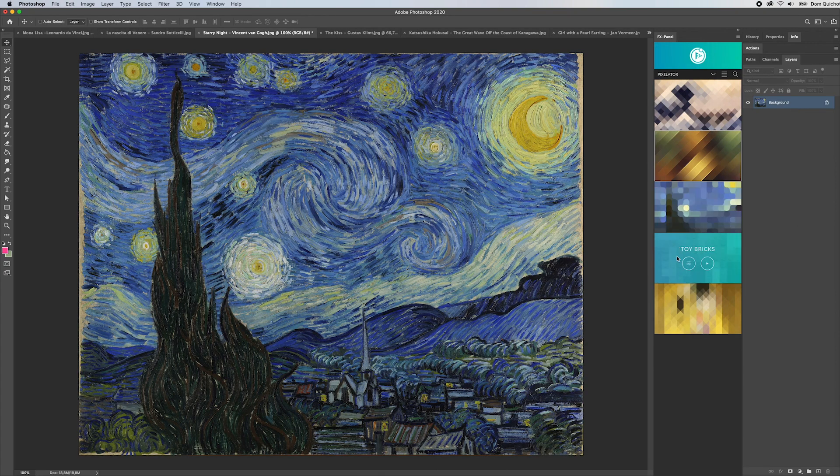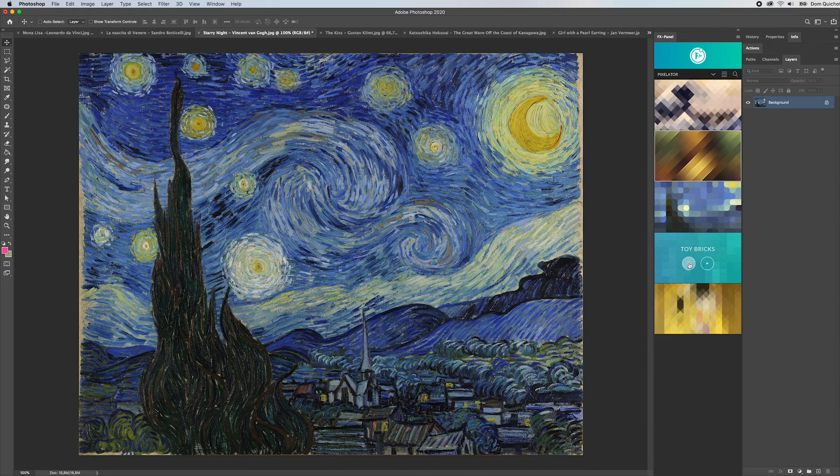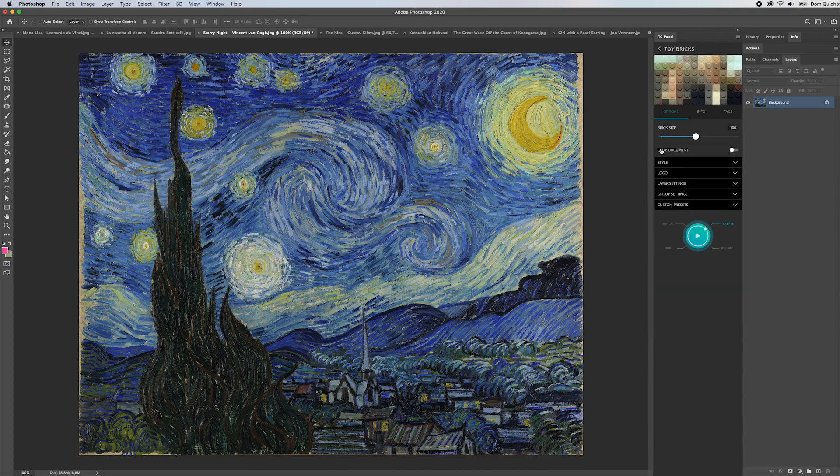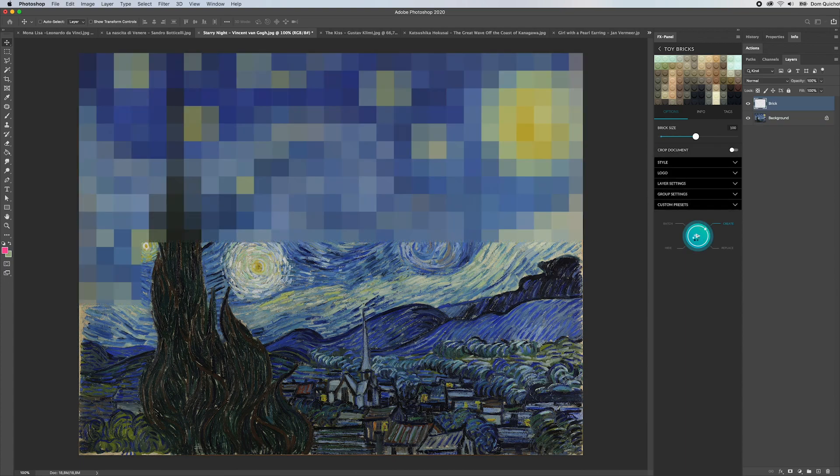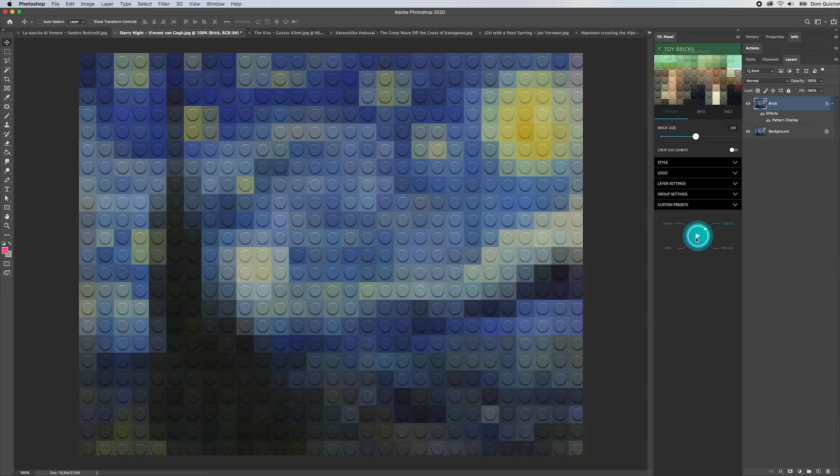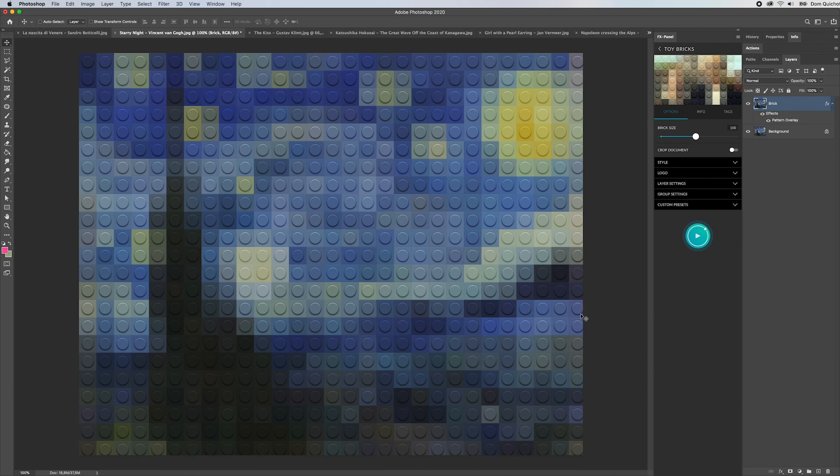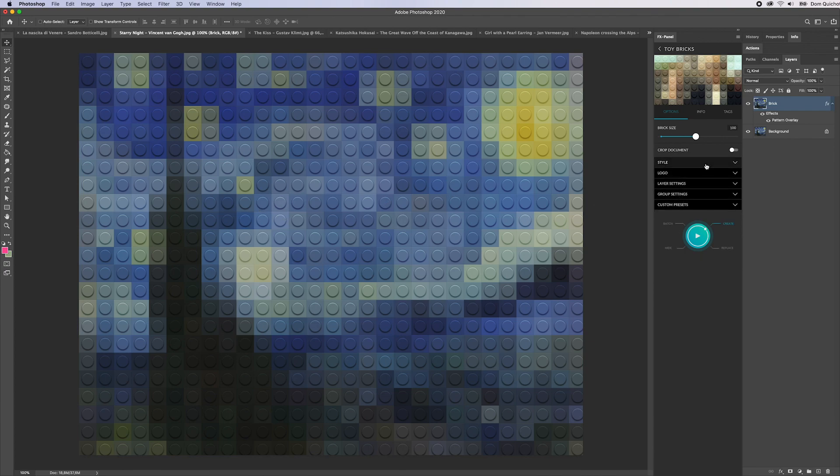The next preset is the toy bricks preset. Let's open the toy bricks here. Same thing, I can create a brick size, let's say 100, and hit create. What happens is some of those bricks are being cropped since the image is not dividable by 100 pixels. What we can do is activate crop document.